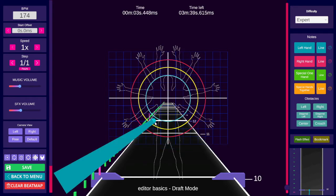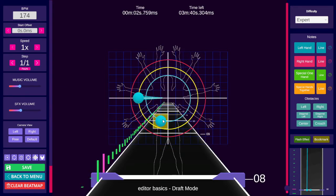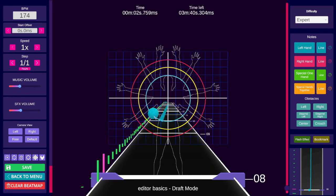Drag rail nodes by holding Alt and left click dragging on the node. You can move the rail head as well, but it will move the entire rail instead of just that point.